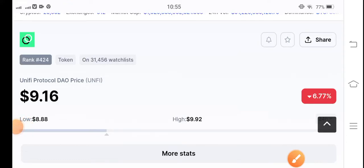Hello, Unified Protocol token holders — welcome back to another latest update video about Unified Protocol token. If you are new to my channel, make sure to hit the subscribe button and press the bell icon, because on this channel I will give you free signal alerts, which is very important for all of you.